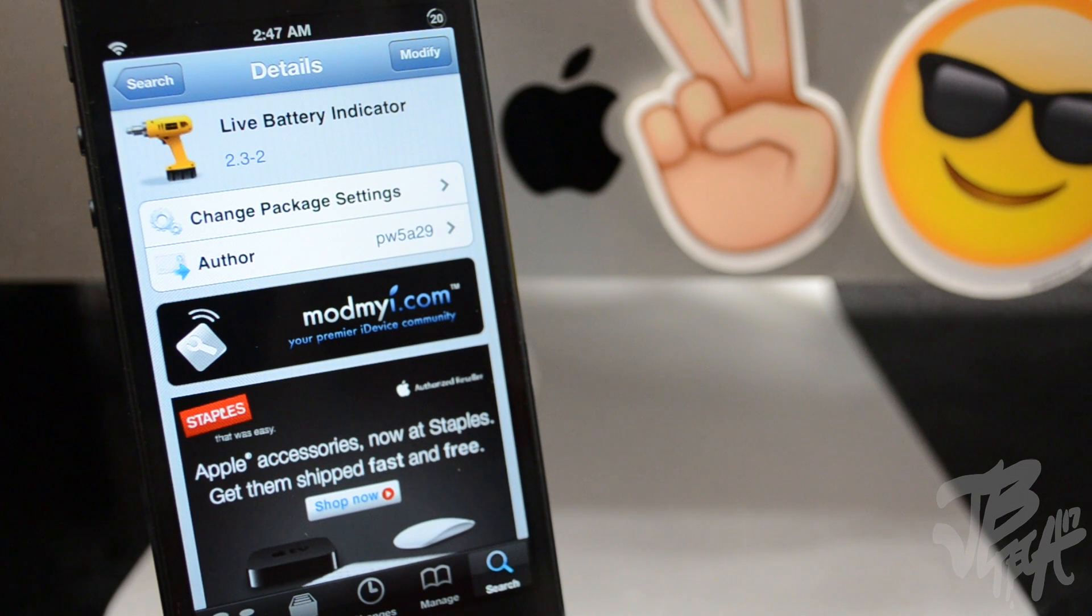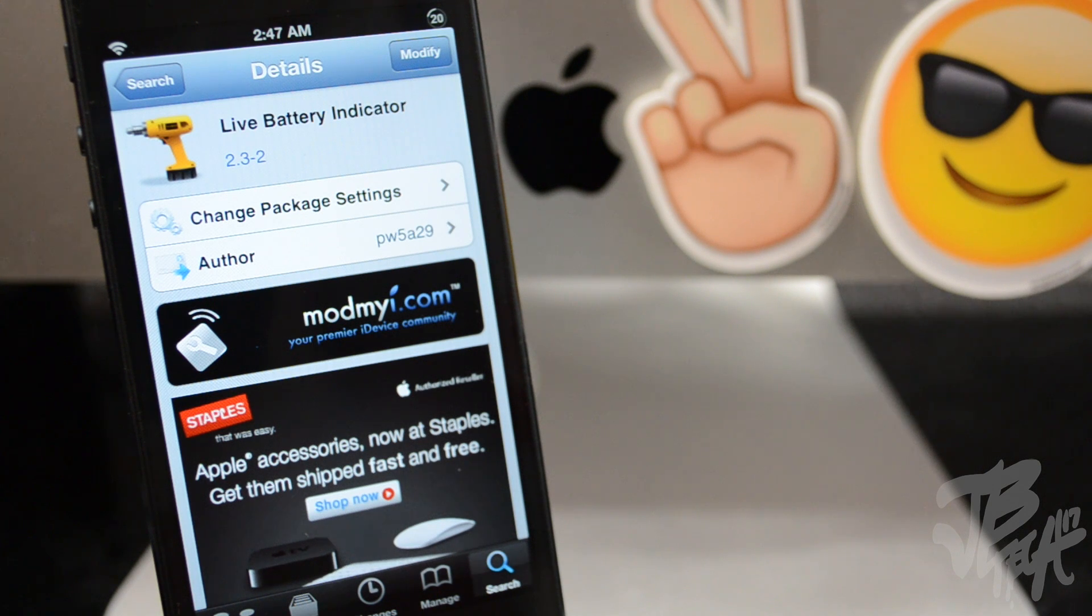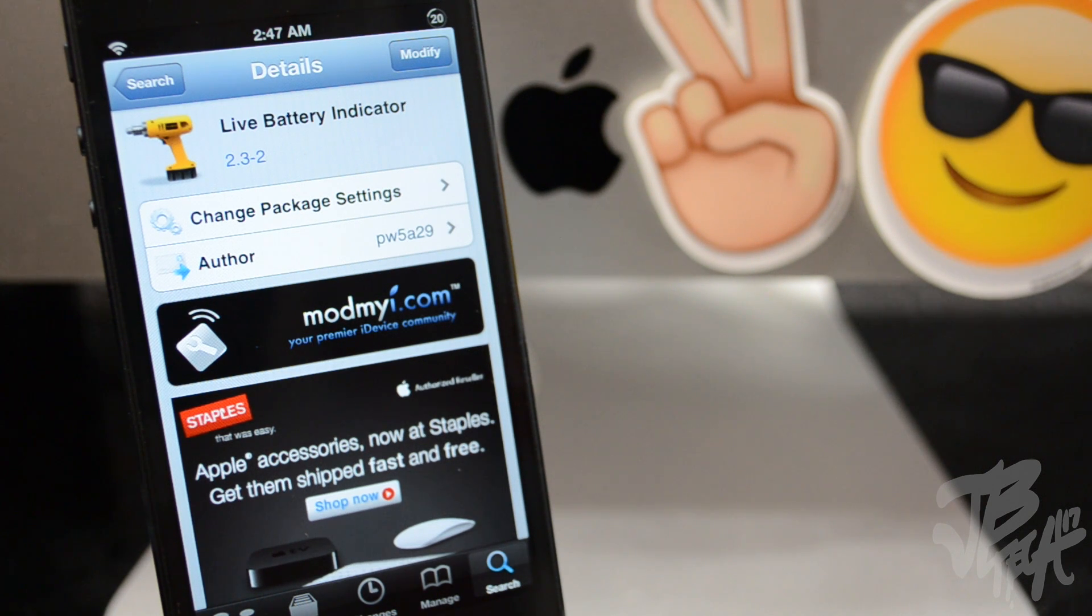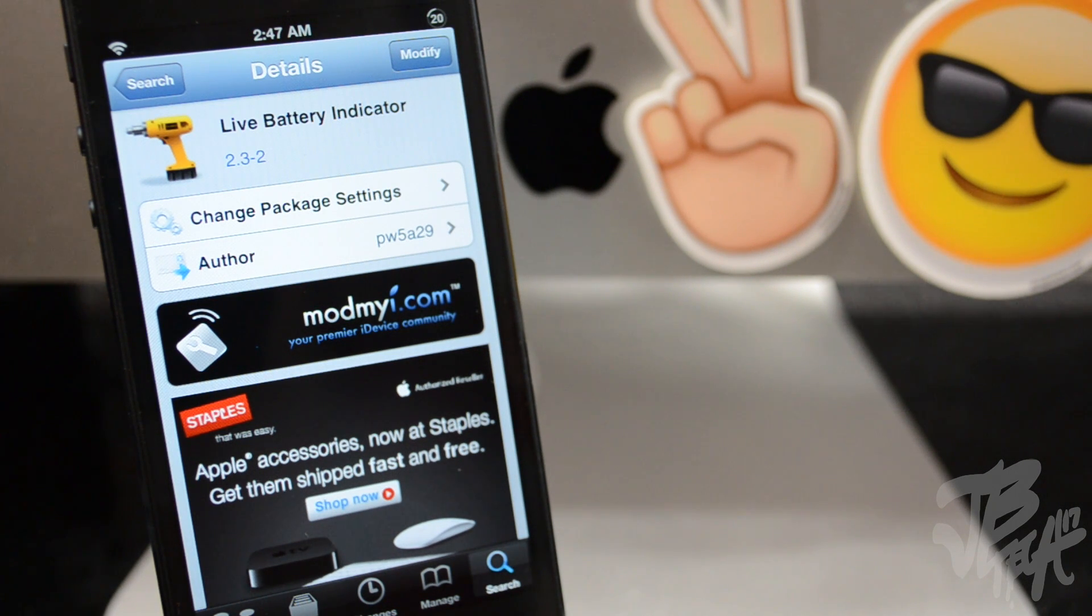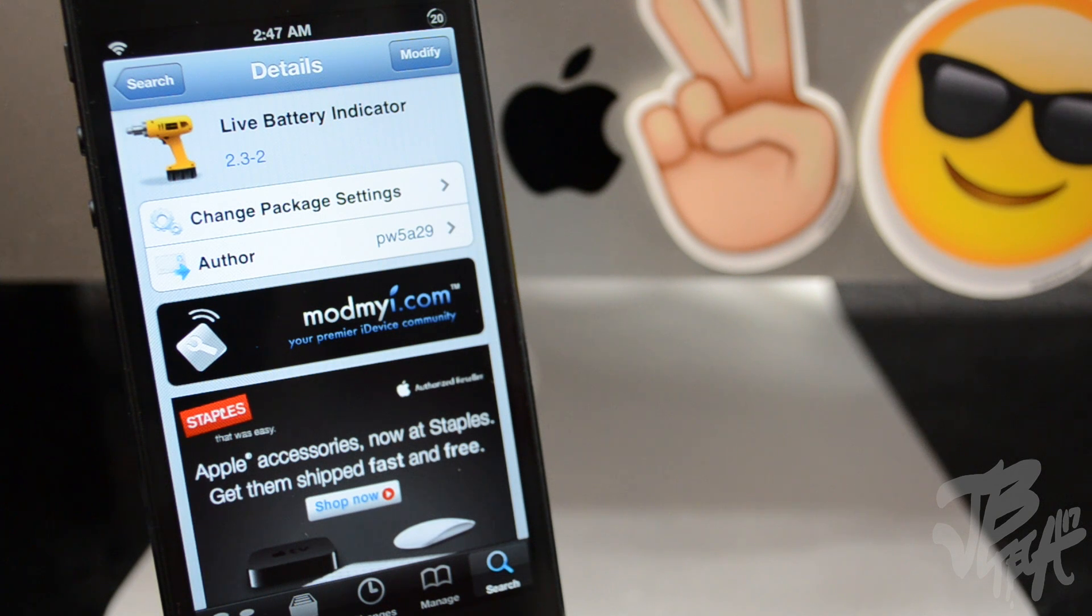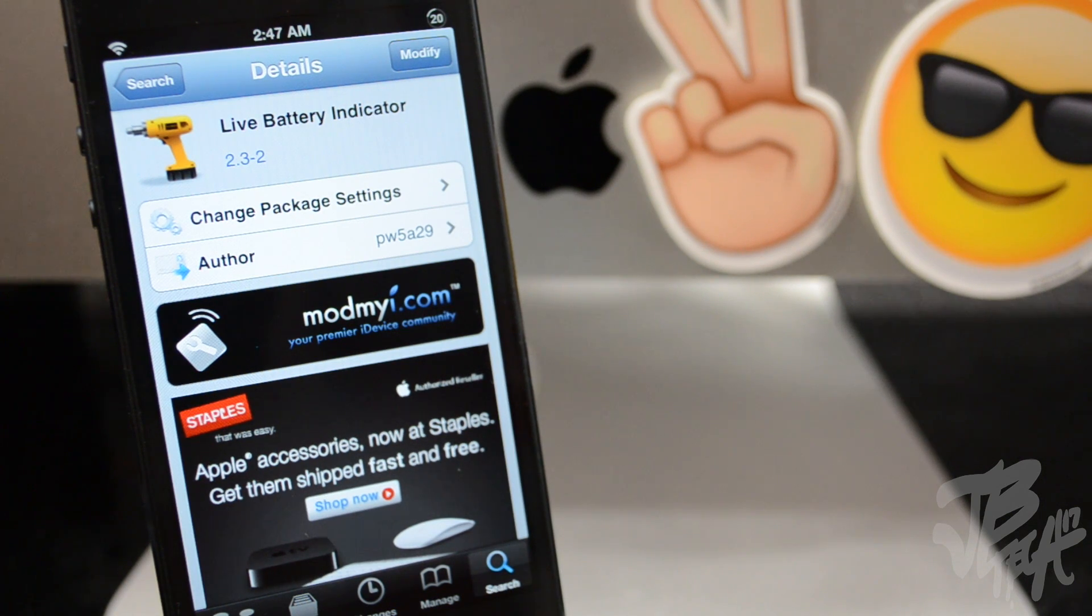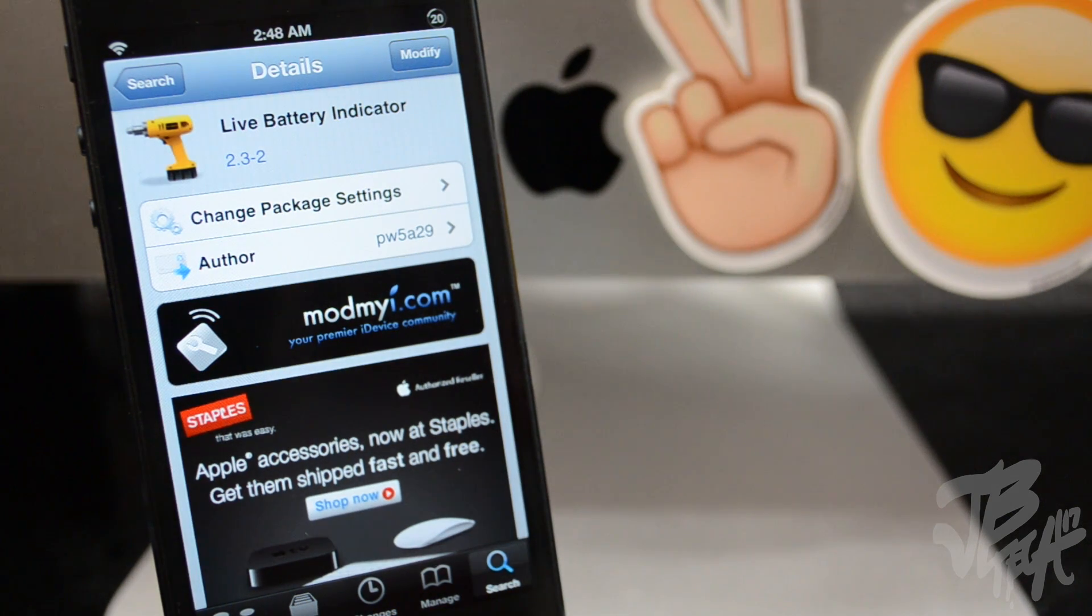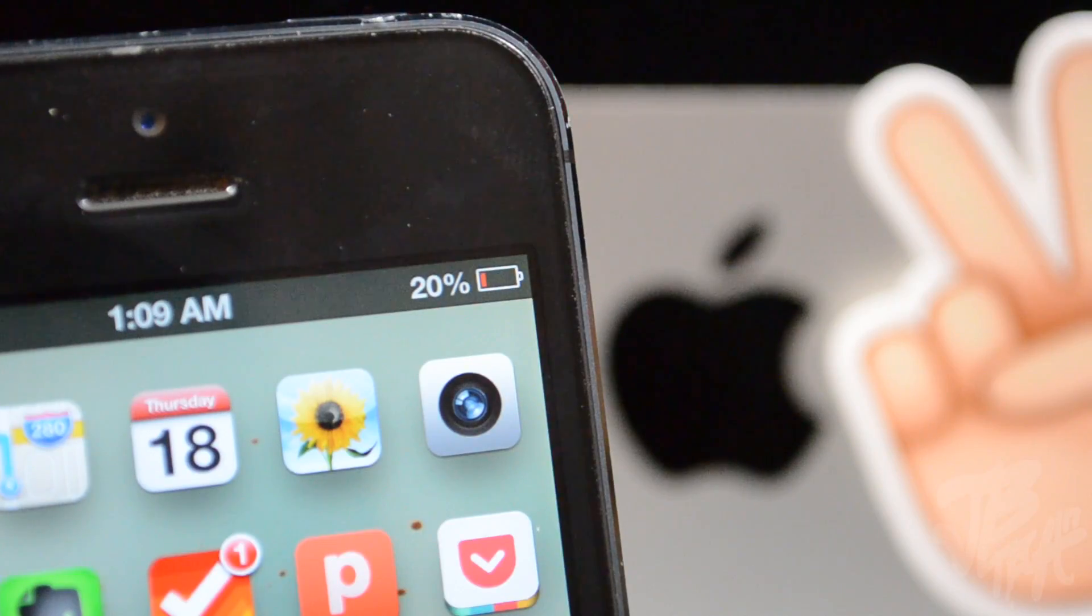What is going on guys, so today we'll be talking about another Cydia tweak and this one is called Live Battery Indicator. If you saw my previous video of me showing you how to get an Android Jellybean type lockscreen, you actually saw a different battery indicator on that video. So today I'll be showing you how to get that battery indicator with Live Battery Indicator.